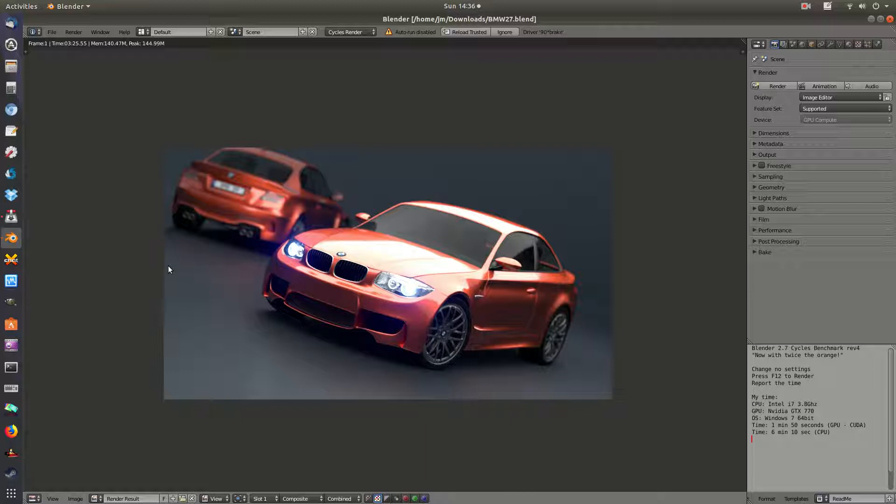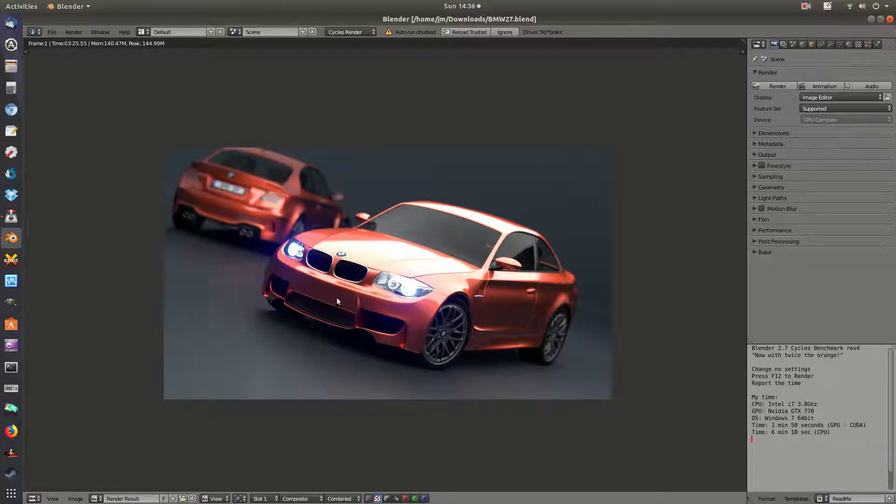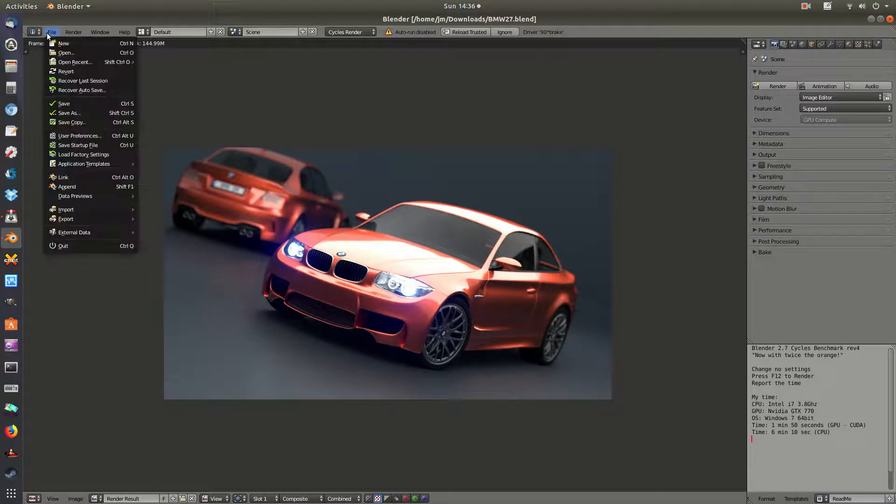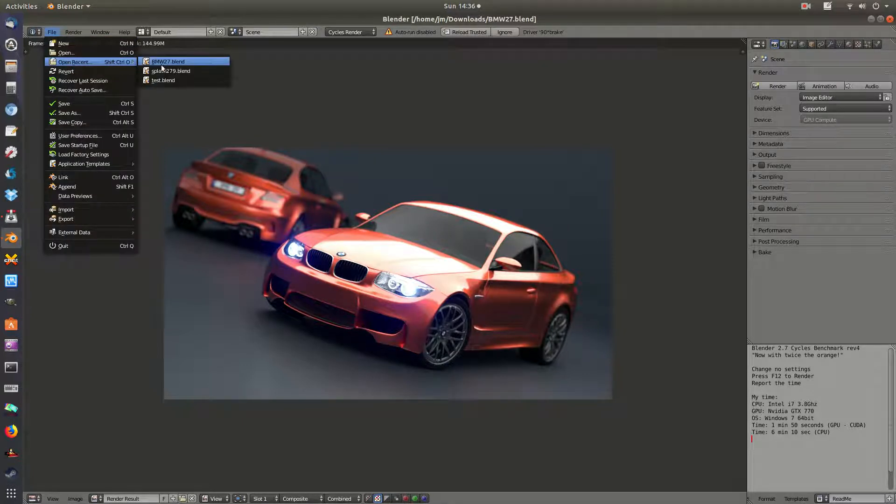And then next up is what you need is a Blender file. Now, there's not a great deal of standardization regarding Blender tests, but there is a very popular one called the BMW27.blend file that you can find just by typing in Google, and in fact you'll find it on the main Blender page.